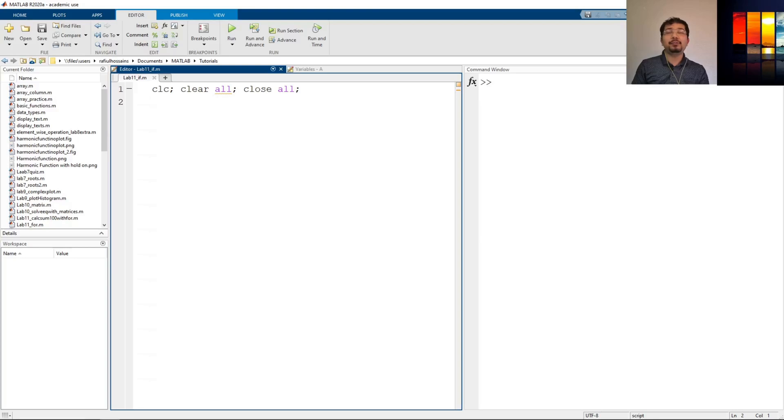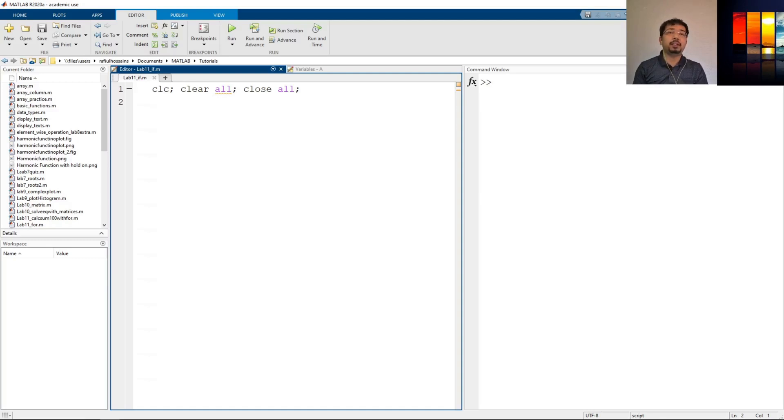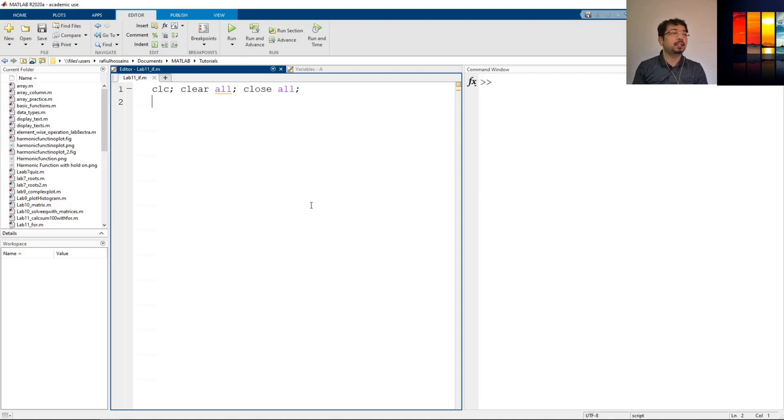Hi! In this video we're going to see how to use a logical statement or condition in a MATLAB environment. We're going to use the if statement here and let's go and see how to work with it.